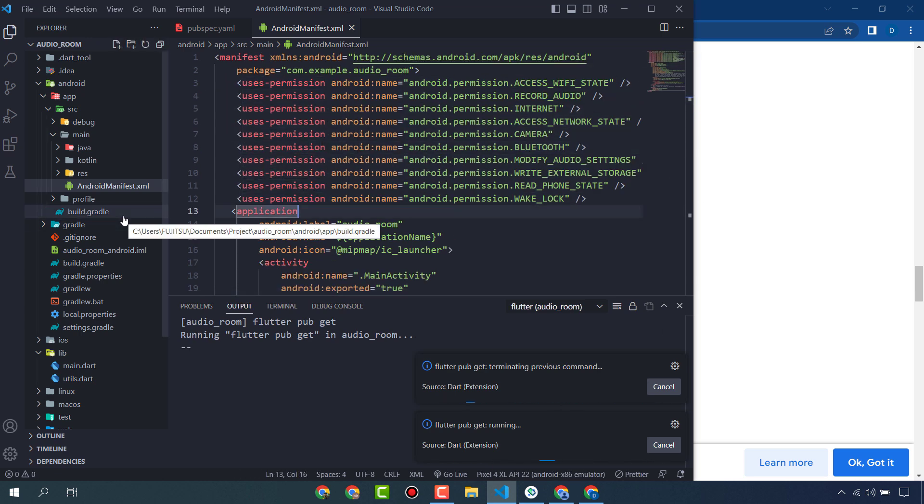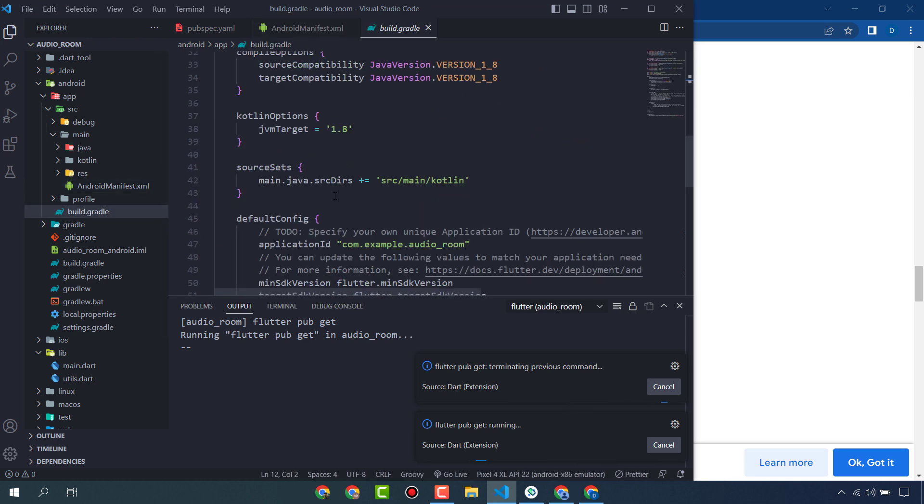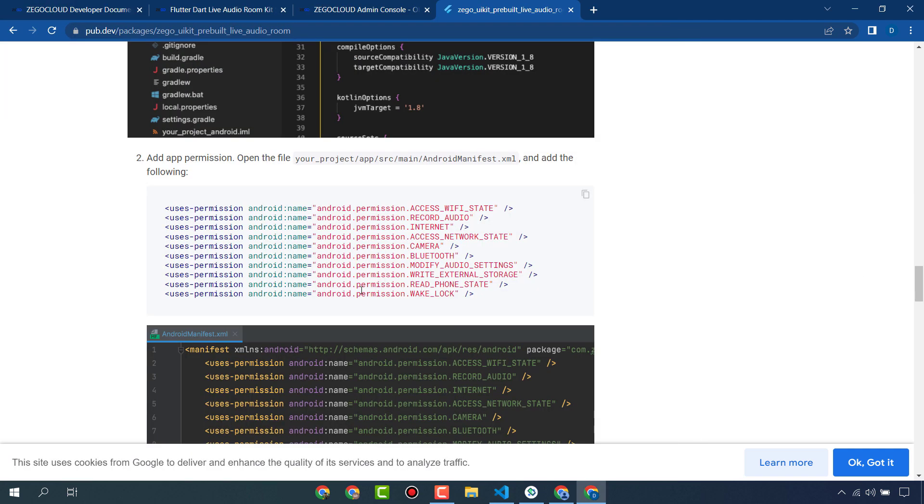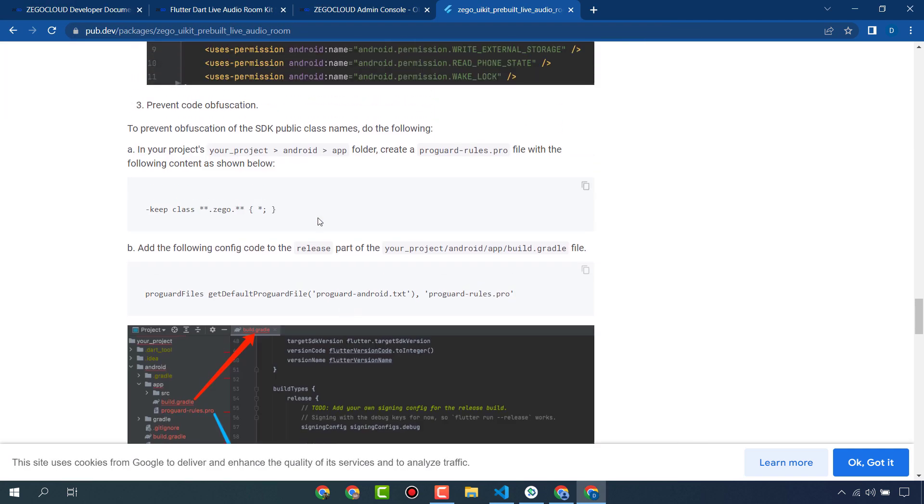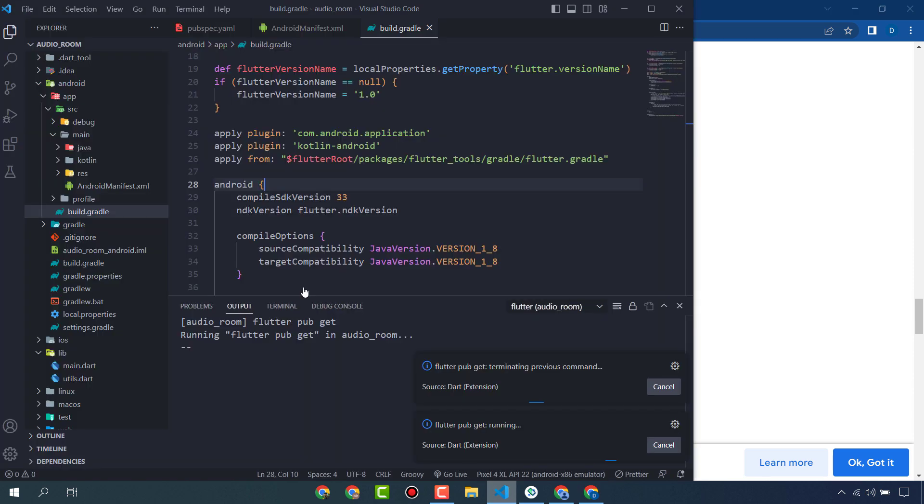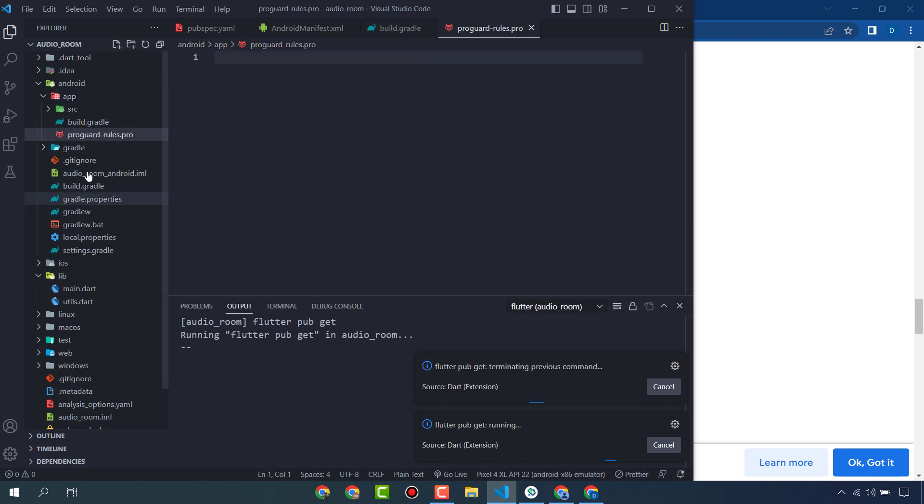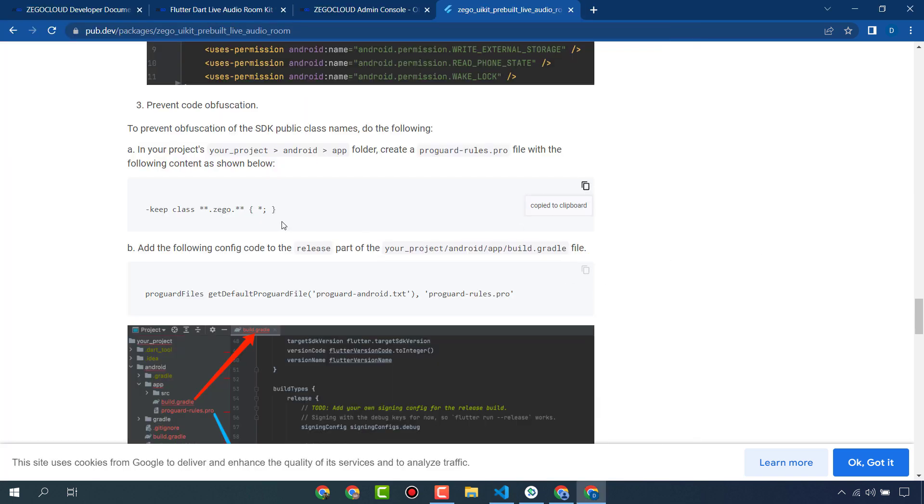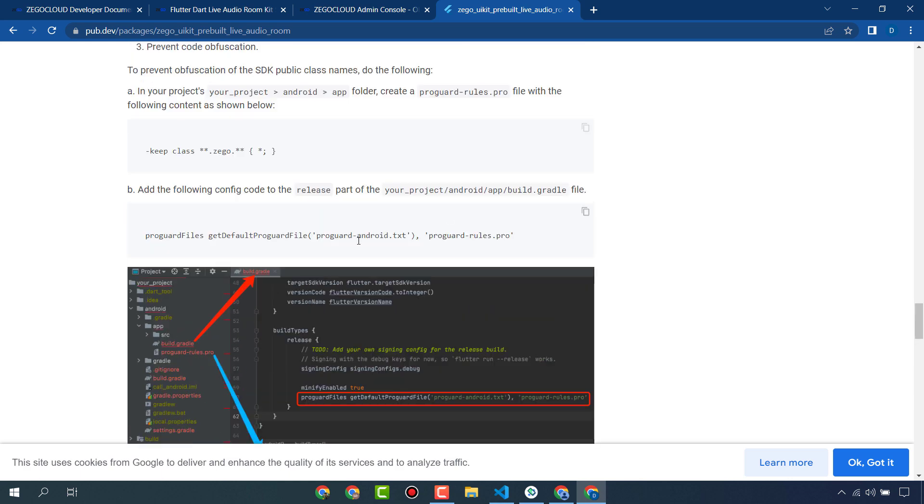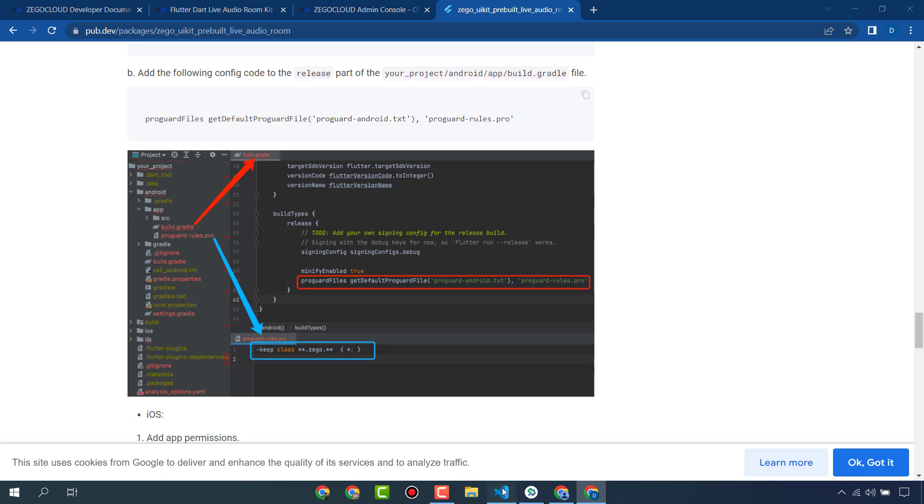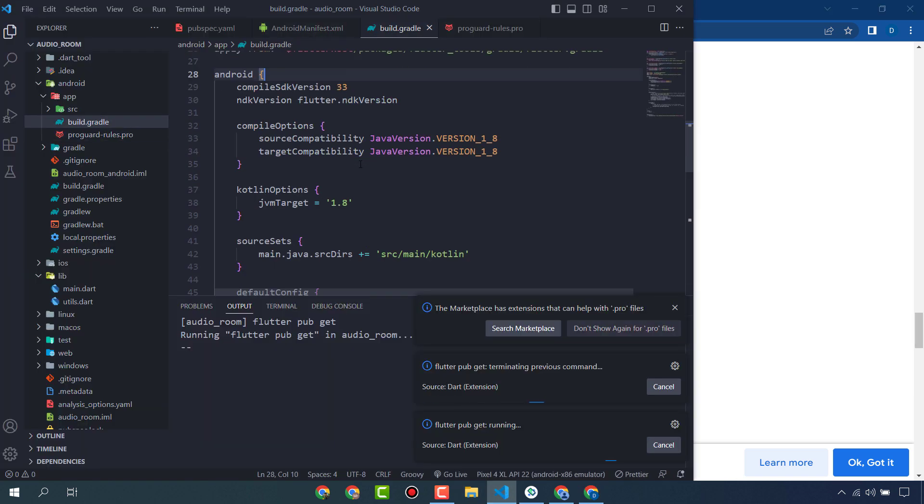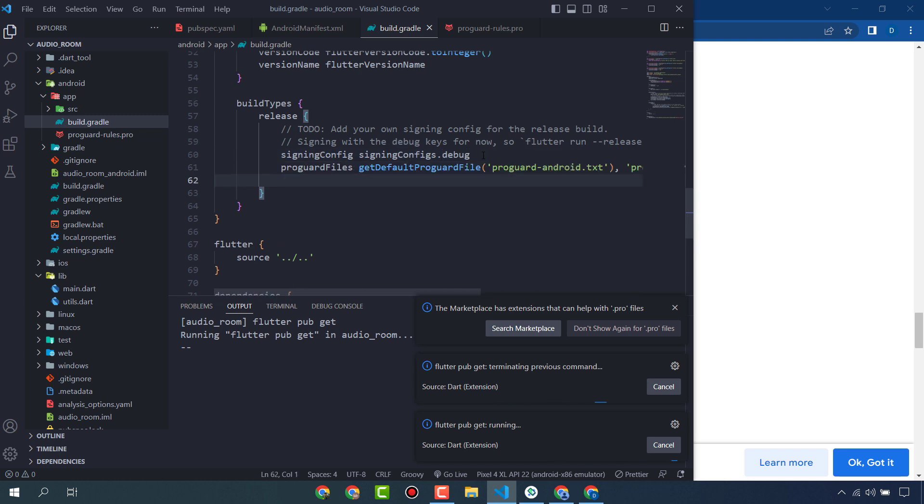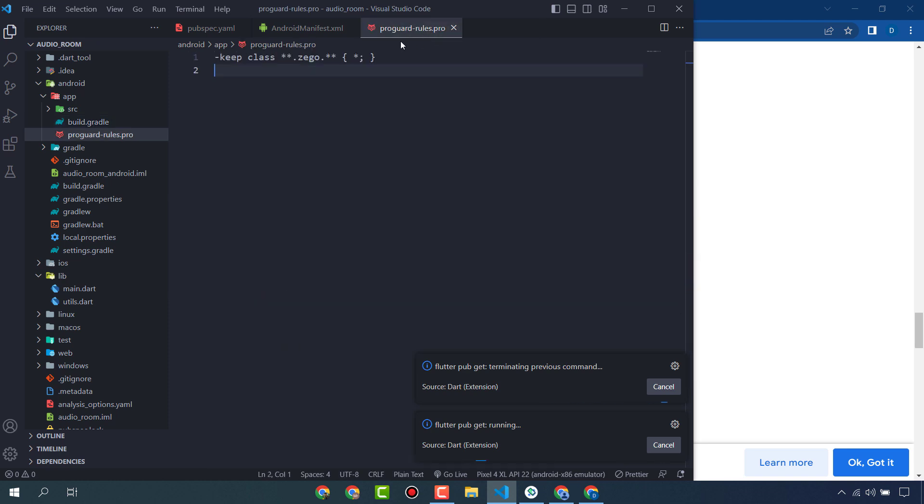Go to build.gradle and change this compiled SDK version. You have to create a file called proguard-rules.pro. Copy this one and paste it in build.gradle. Here in build types release, below the signing config, paste here. So our setting is done, let's wait for the package to install.